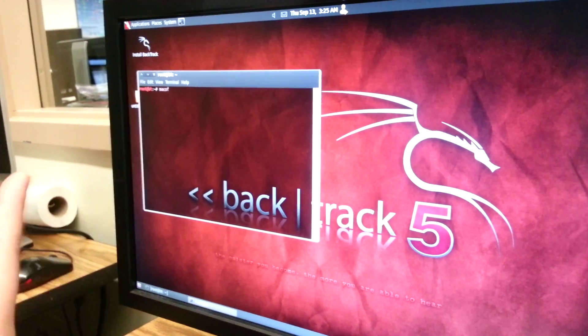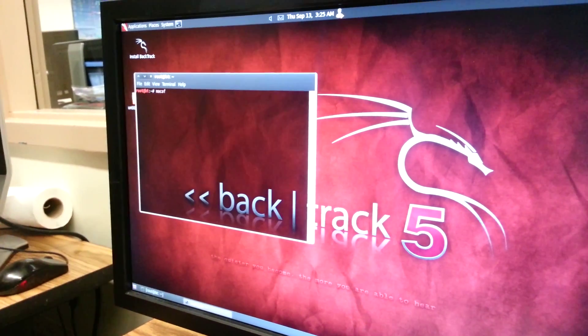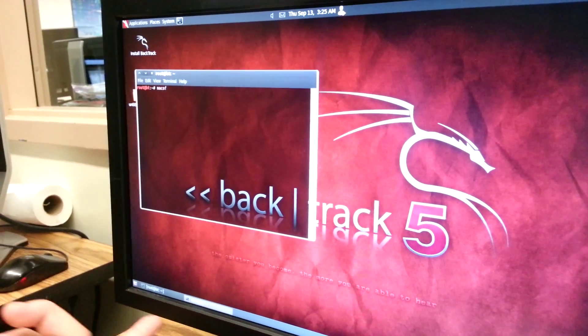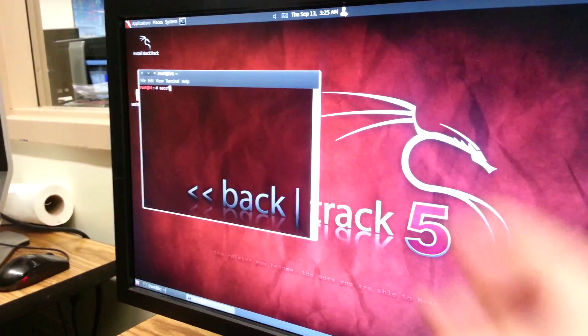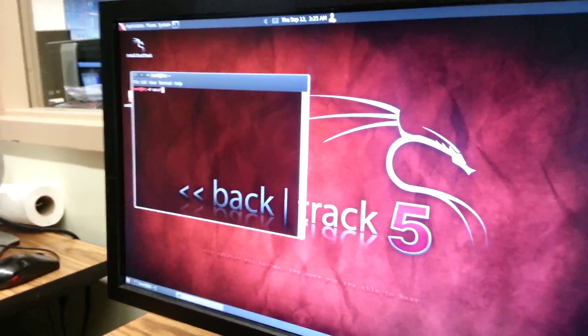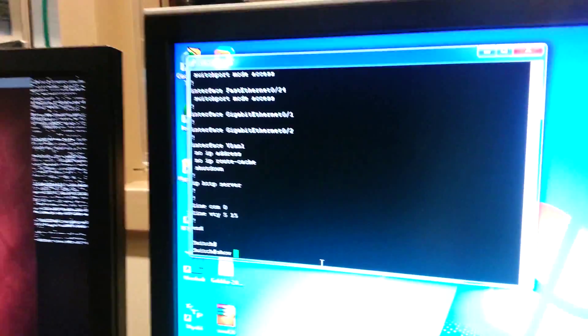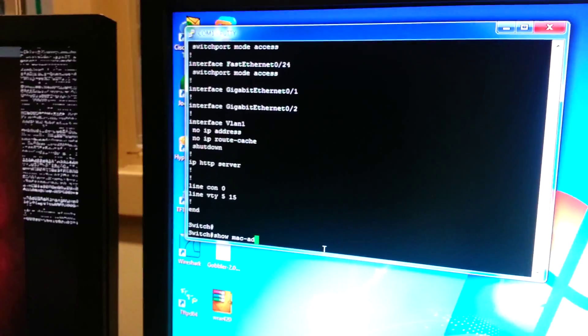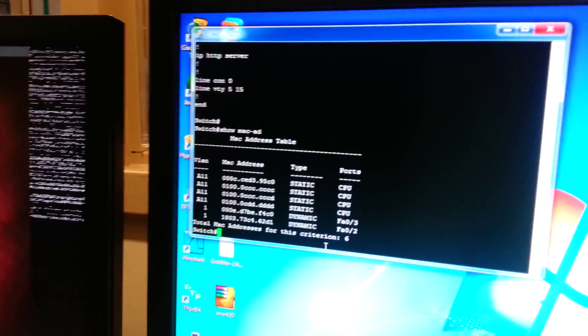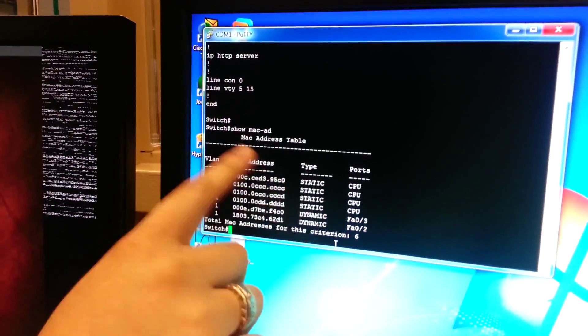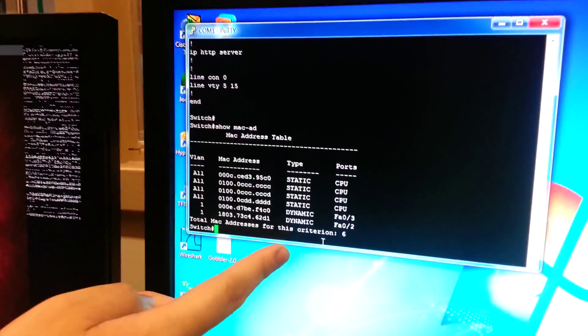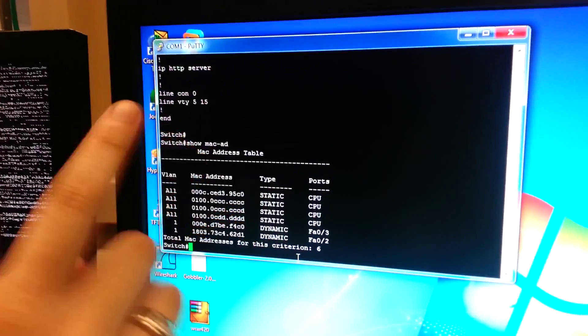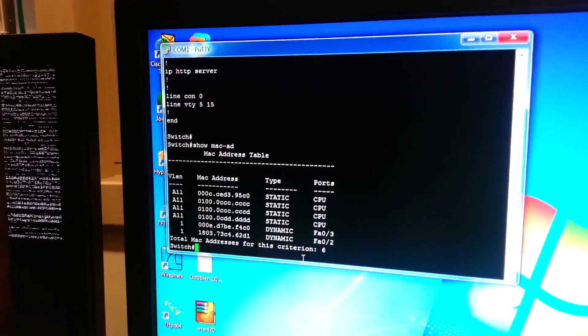What MacOmpf will do is make pseudo MAC addresses to fill up this CAM table. To prove it, I'll do a show mac address. And these are the MAC address tables without the command.